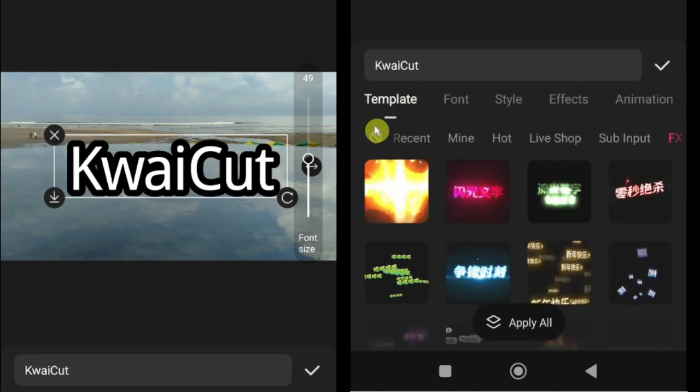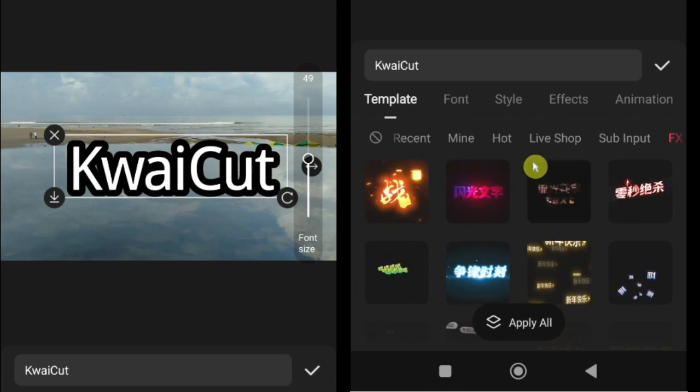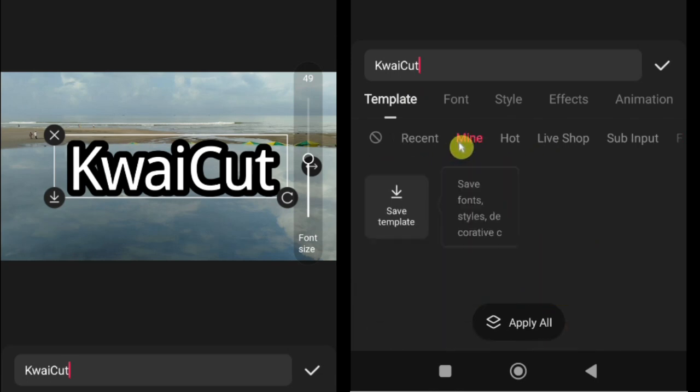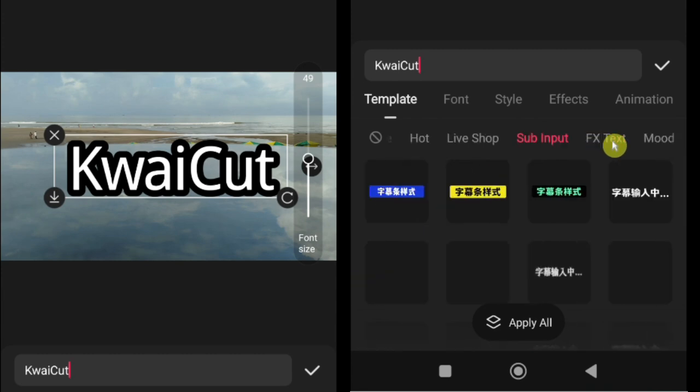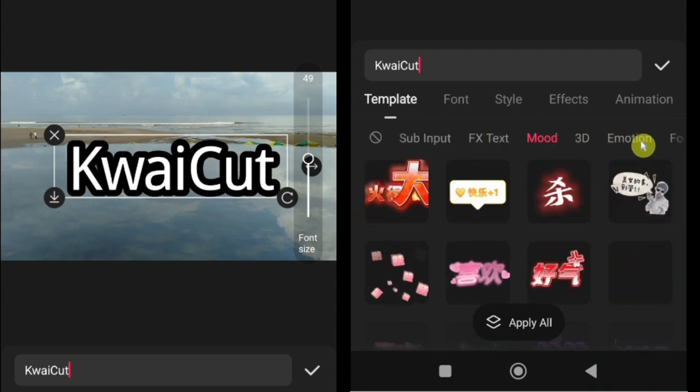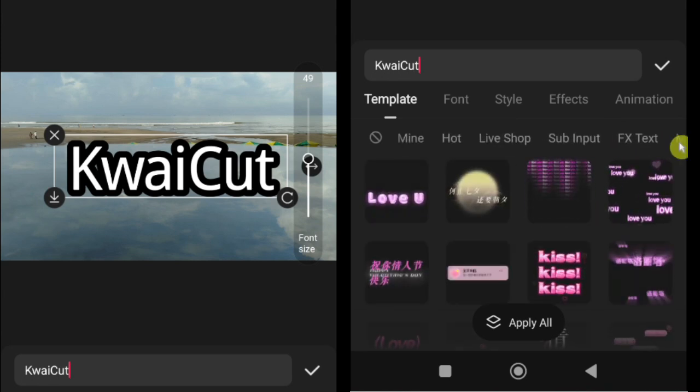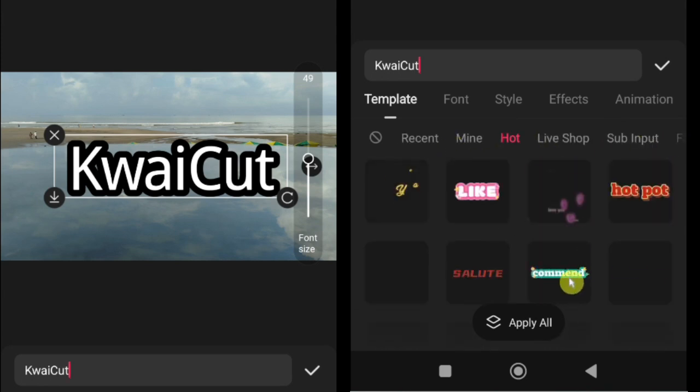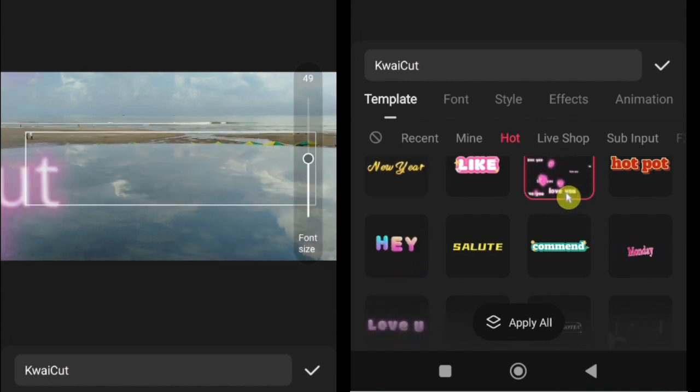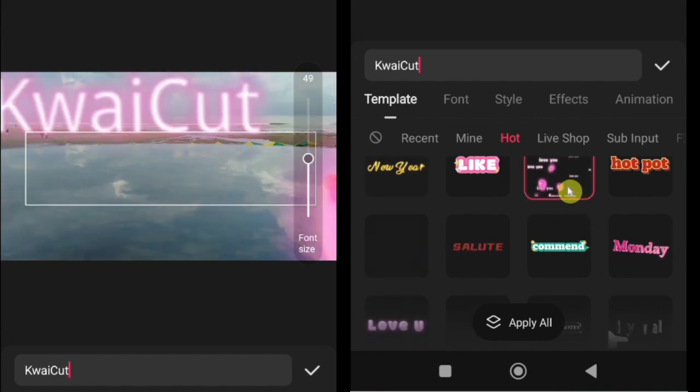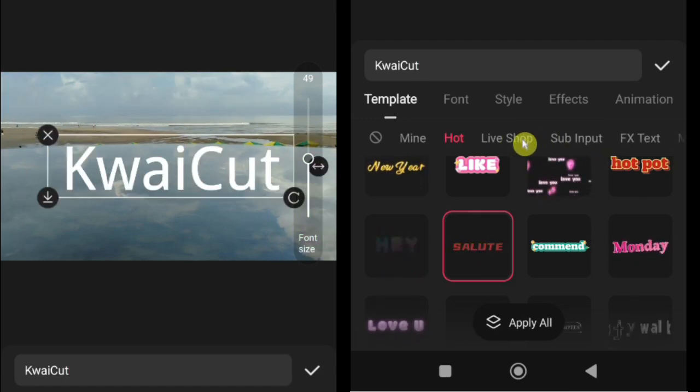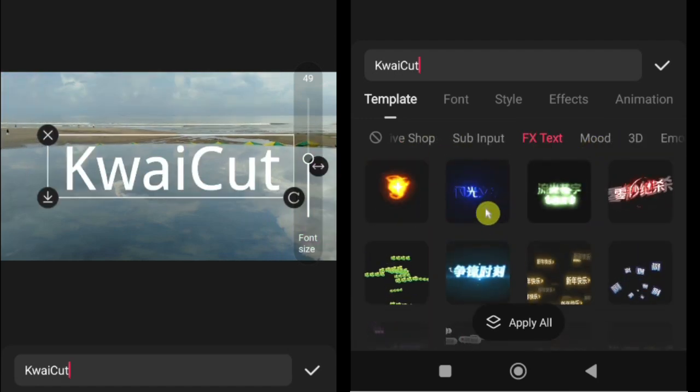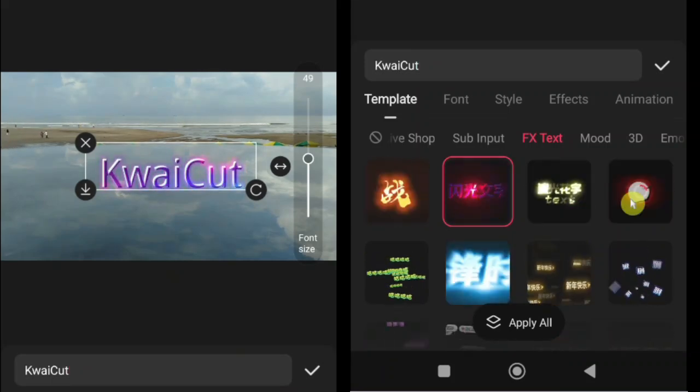How to use text templates. The first option you will find under subtitle is template, which allows you to quickly apply pre-designed text styles to your video. Here, you will find lots of text templates categorized into different sections, such as Hot, Live Shop, Sub Input, FX Text, Mood, and more. Browse through the templates and find the one that best suits your project. Once you tap on a template, it will automatically apply to your text. You can then customize the text content while keeping the style of the template. Using text templates saves time and helps make your subtitles or titles look professional and visually appealing without manual styling.